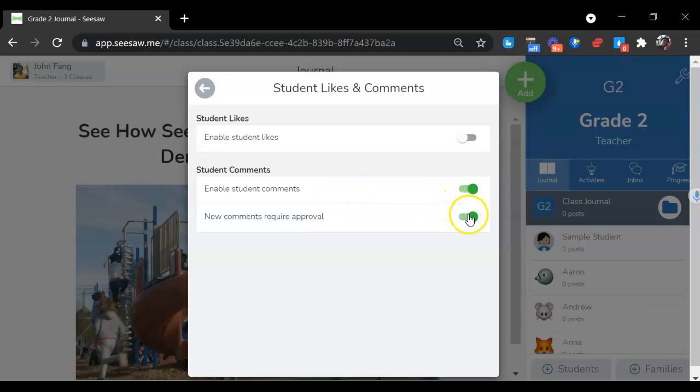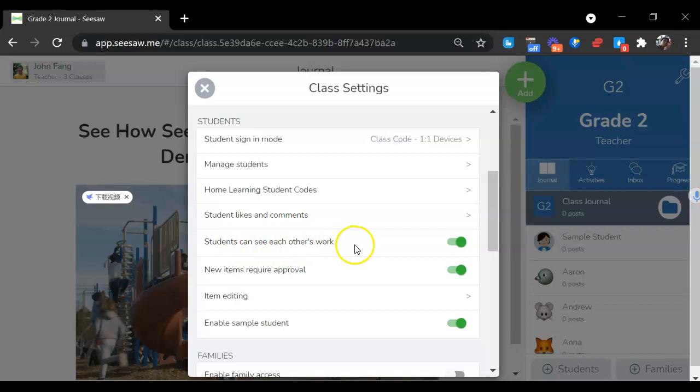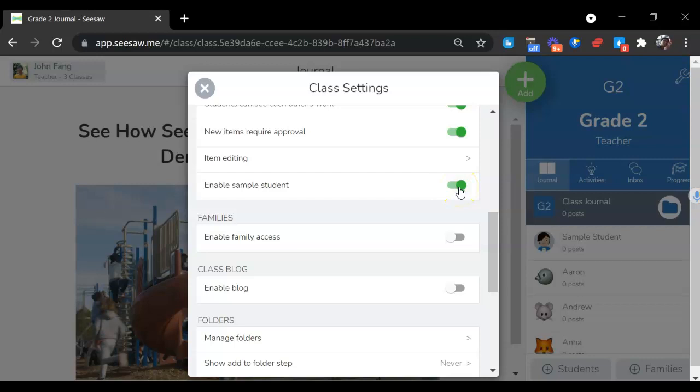You can enable student comments or require approval. You can also decide whether students can see each other's work and enable sample student.